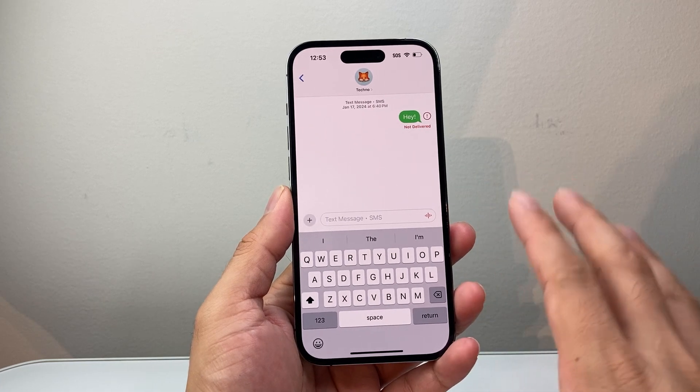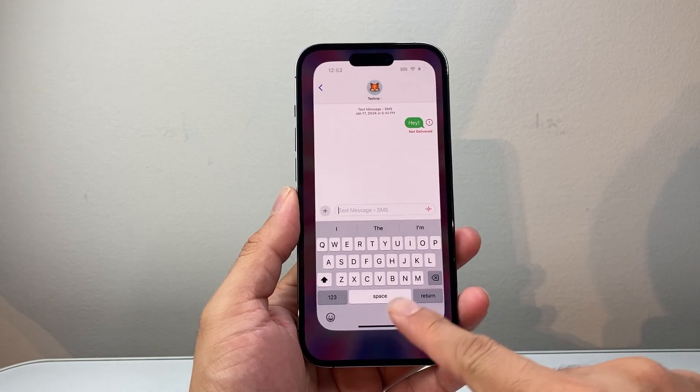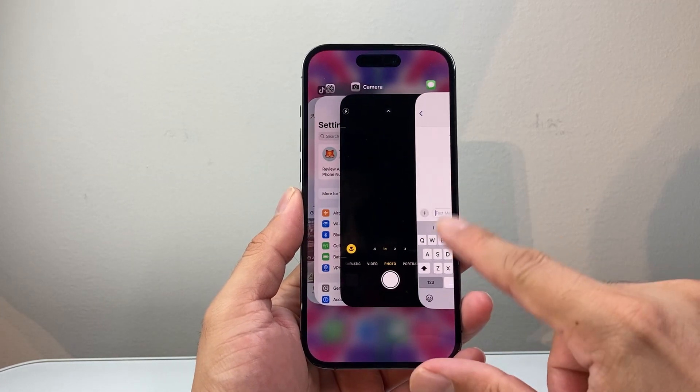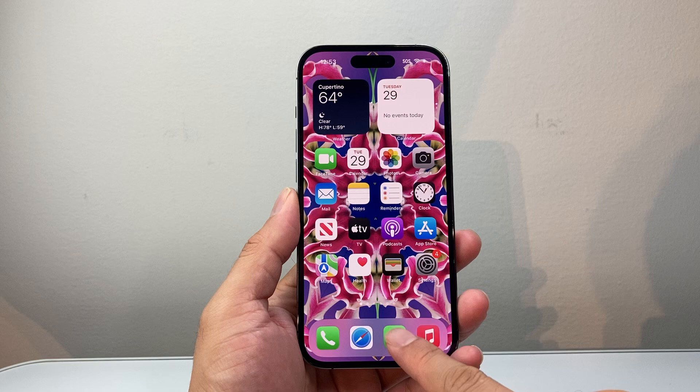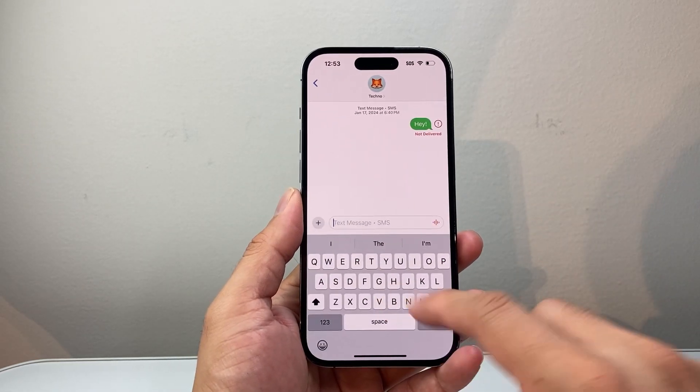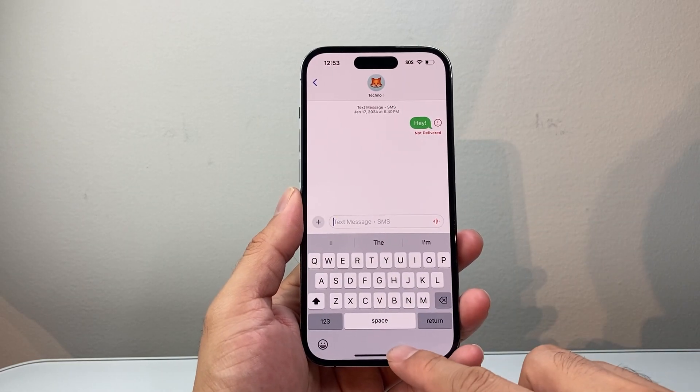The very first thing is, if it's a specific app, just simply close the app — like Messenger if you're typing — and relaunch it, and that might fix it for you.